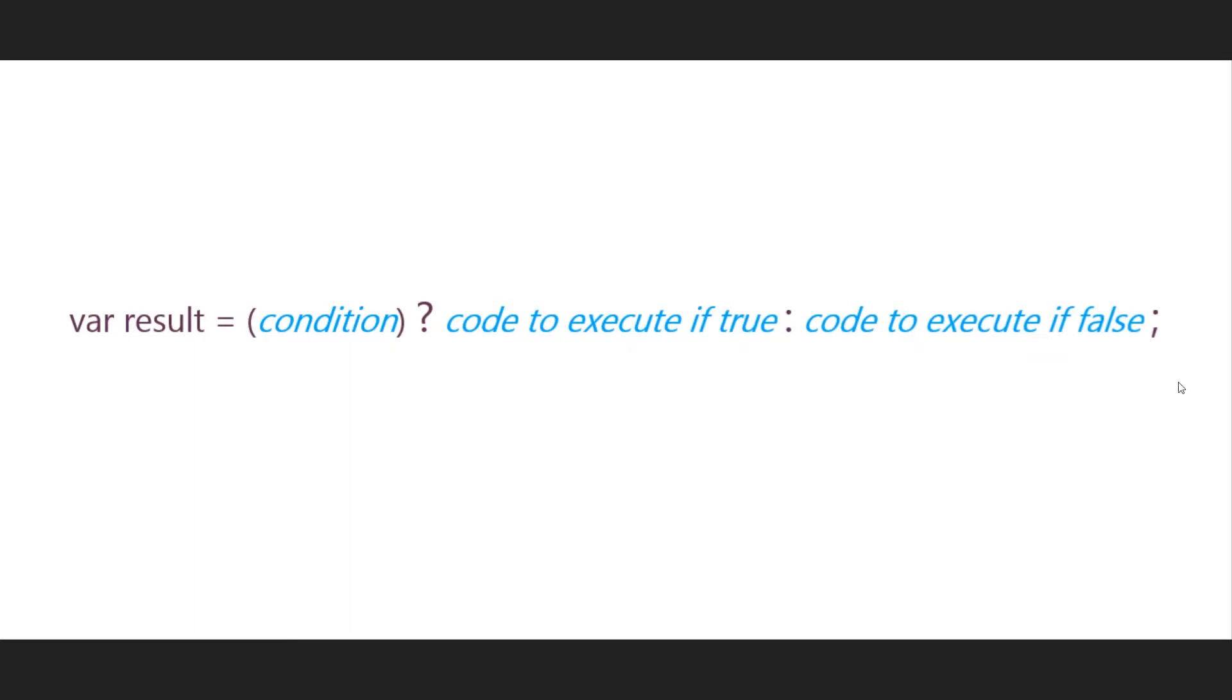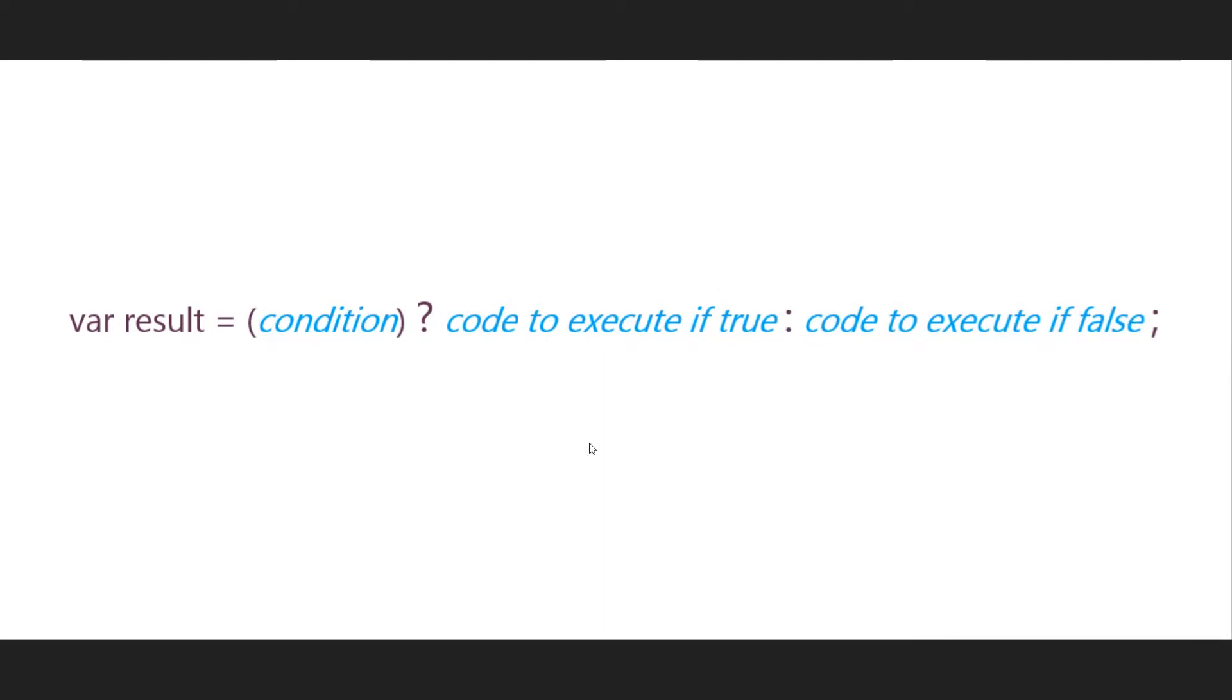This is what an if-else statement now looks like when it's in ternary notation. Basically we're checking this, so if this, you put a question mark, do this, and then this colon here denotes else do this. Is this true? If so, do this. If not, do this.